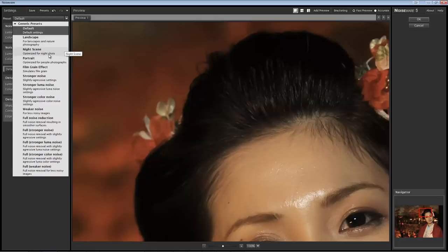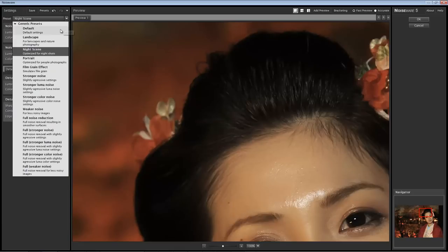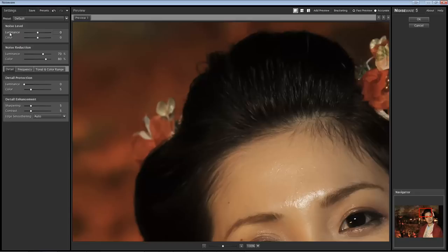Sometimes for night shots it's a little bit more aggressive with the noise, but again still preserving detail, so I'll experiment with that as well. Depending on what I'm doing, I'll generally find a preset that works for me. But tonight, for sake of argument, I'm going to show you some of the other features of the user interface.